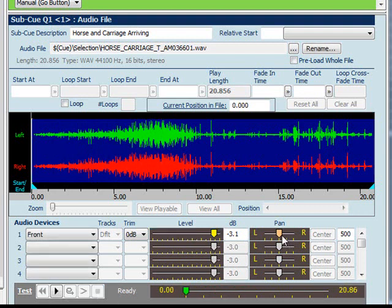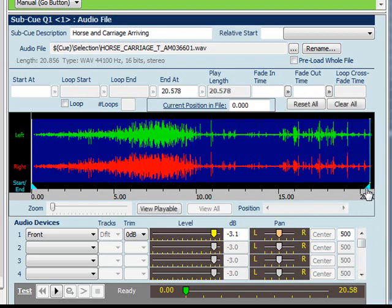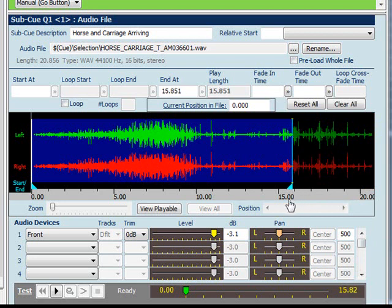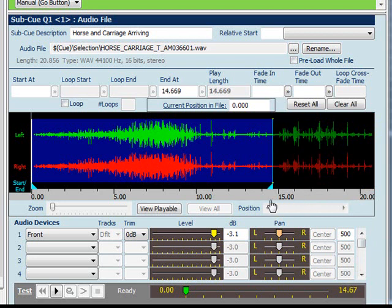And you can also change the pan. For this cue we want to stop the audio file before the end because we do not want to use the last part of the file. To do this we drag this pointer here up to where we want to end the cue and I'll end it about here.